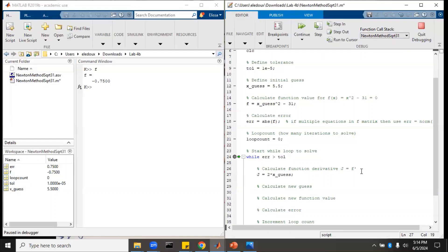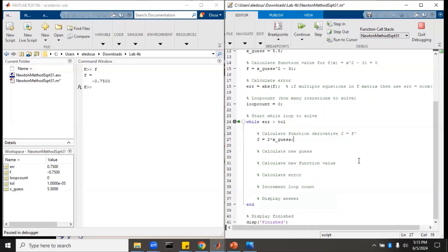Note that we are using the variable j — Jacobian, or the multidimensional derivative form — rather than f prime, because you can't use a prime or apostrophe in your variable name. In MATLAB, that actually does something else: it switches rows and columns of a matrix, and you don't want to do that. So we'll just call it j.